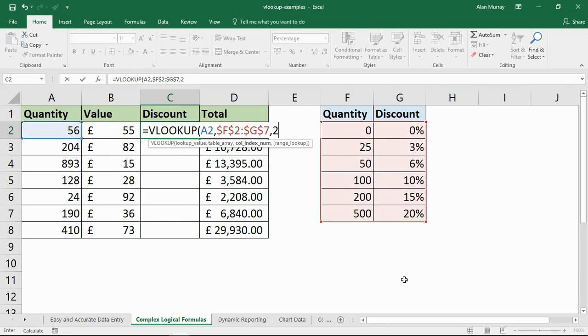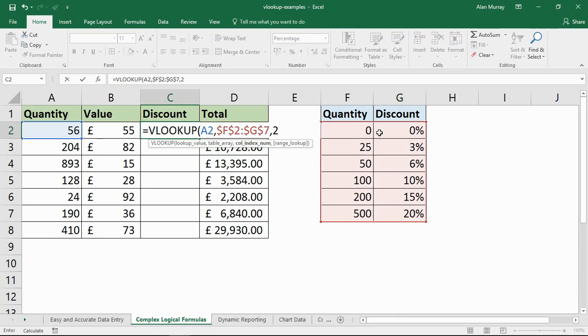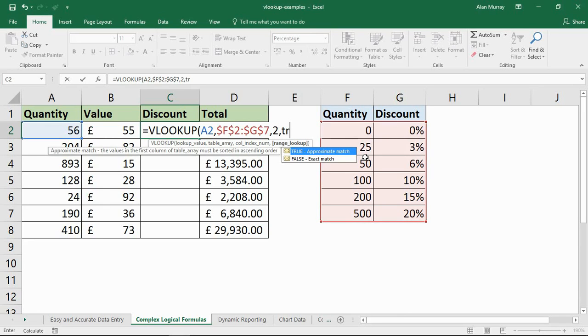The column number once again is 2. Discount is in column G, the second column of the table array though. Quantity is 1, discount is 2. And the range lookup is true.